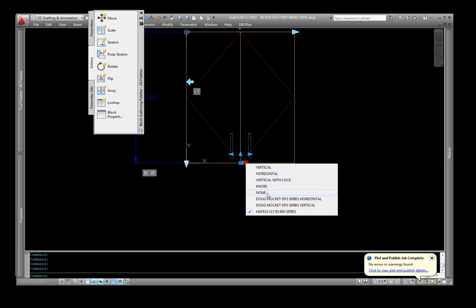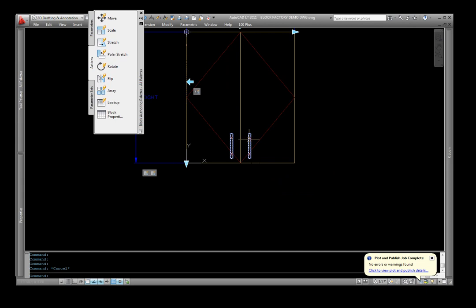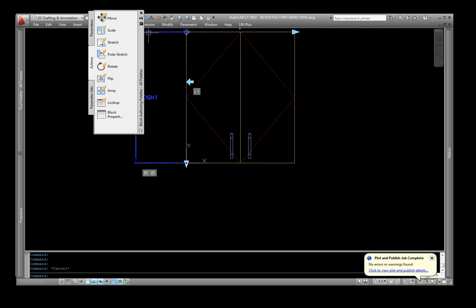So on another video, I'll probably come back and describe how simple it is actually to add to this particular block, and maybe even customize this block some more. But I hope this demonstration is helpful. And I hope you'll visit the Block Factory website and check out the blocks that are available. Thank you very much.